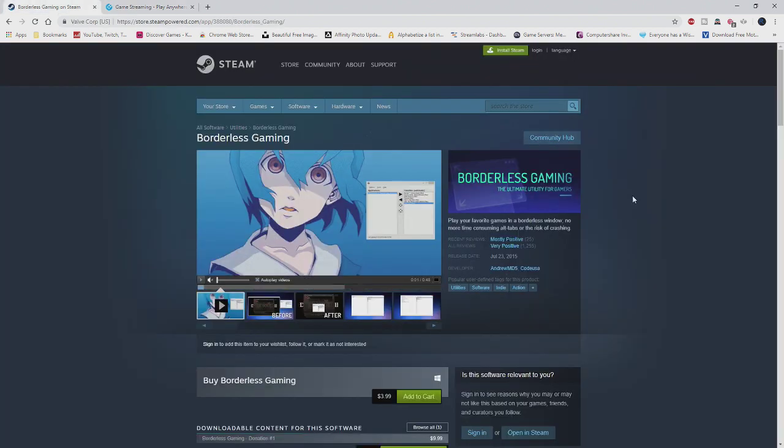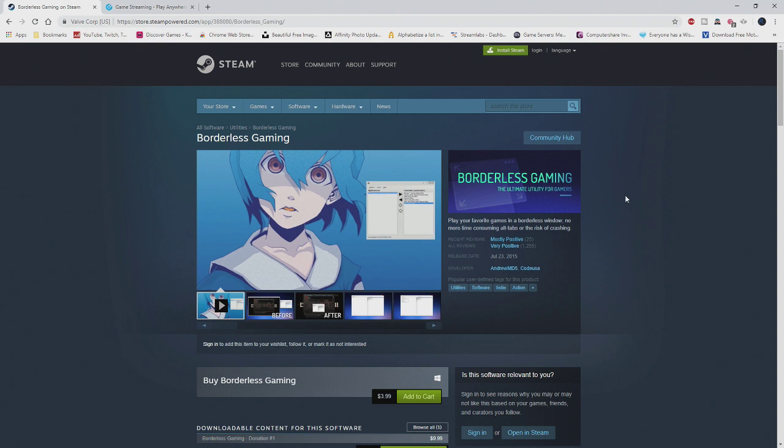Anyways, back to Borderless Gaming. But yeah, I've had this game for a while. It works very well. It's very easy. Nothing to it.